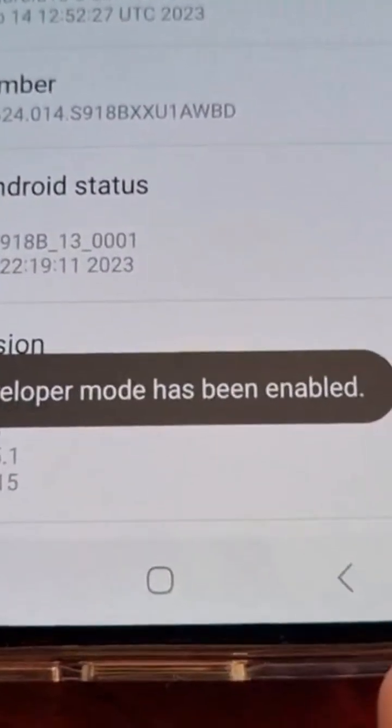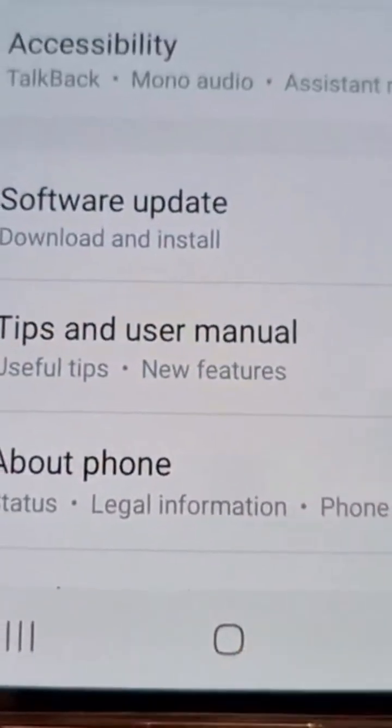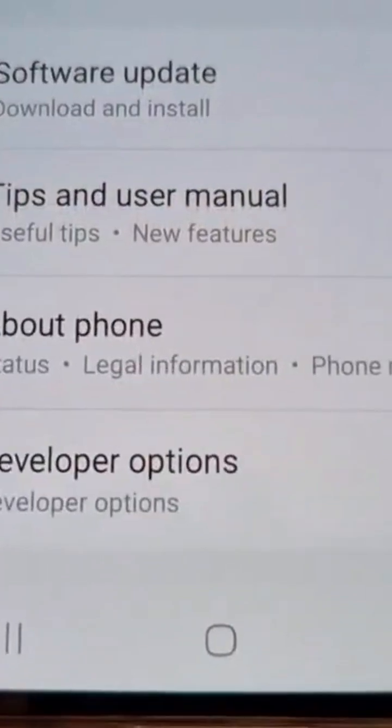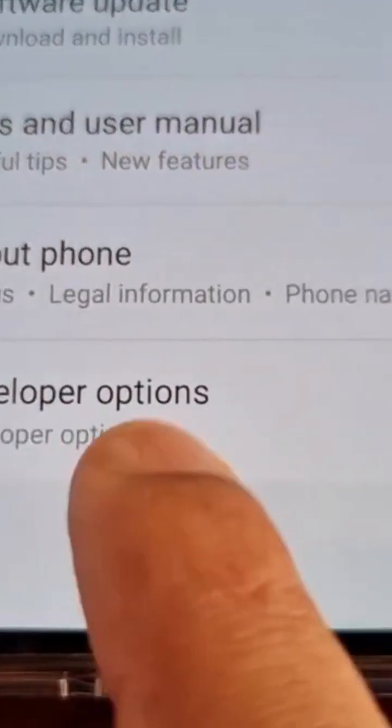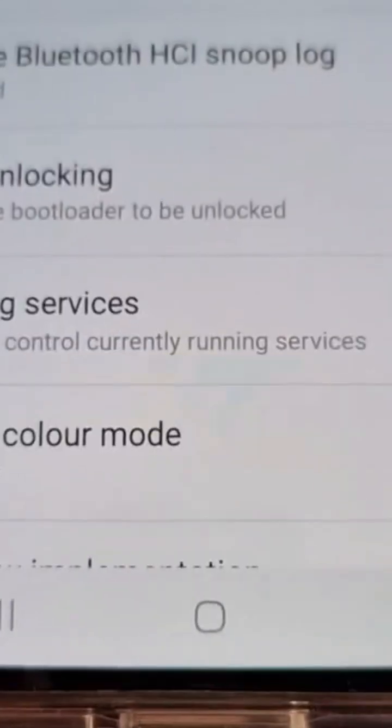Then go back, go back again, and where it says About Phone, just scroll down and you will see Developer Options.